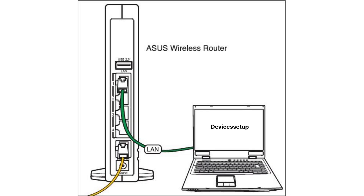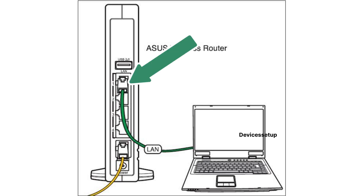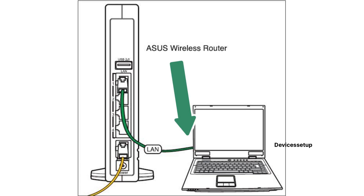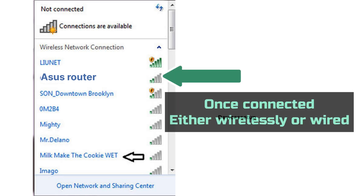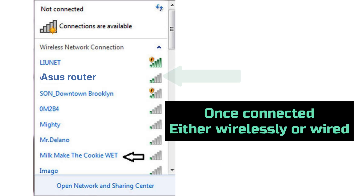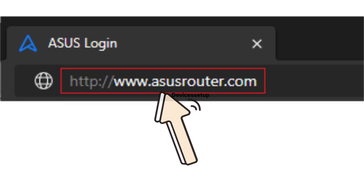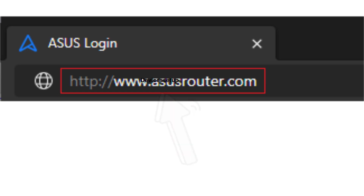Now grab your laptop or computer and connect it to the primary ASUS router. You can do this by connecting an Ethernet cable from the primary router's LAN port to the Ethernet port on your laptop, or go to the Wi-Fi list, find your primary router's Wi-Fi, and connect to it. Once connected, open a browser on that device.